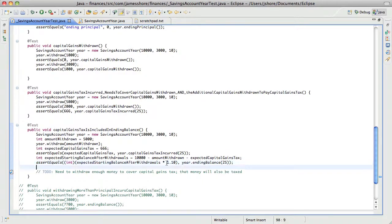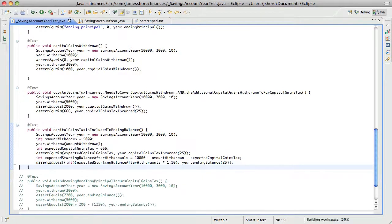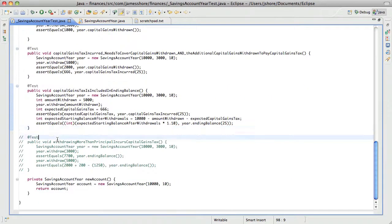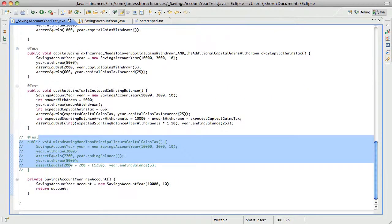So we've done this to-do, and I think we're done with this — we've withdrawn more than the principle incurs.